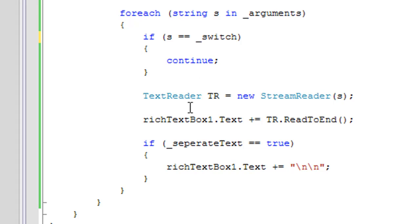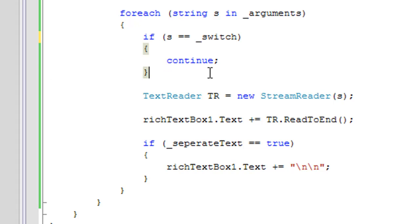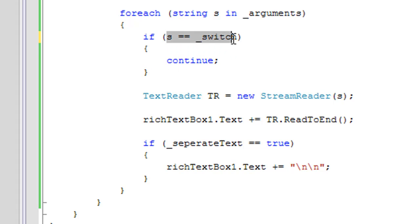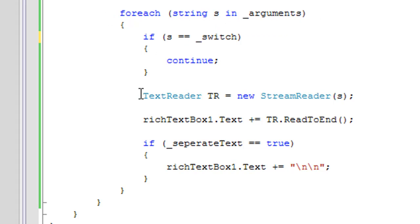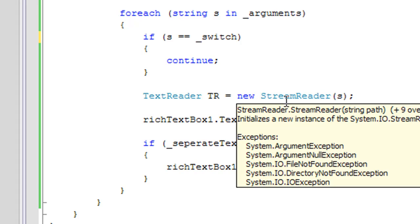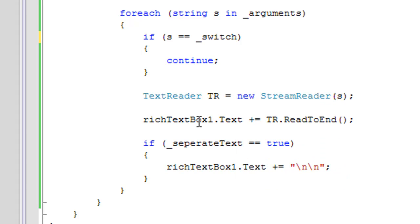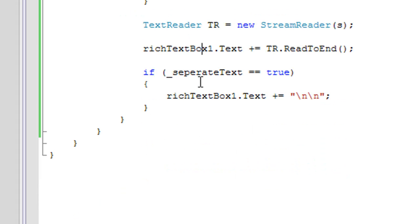And down here, this just makes sure that we don't load the switch as a file name. So if S is equal to switch, then continue—just skip this file name and move on to another string.